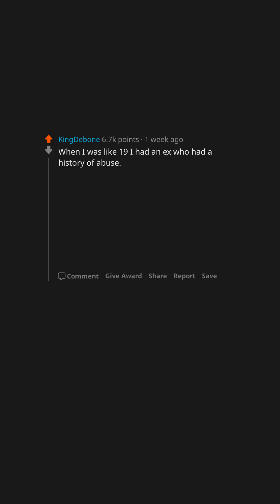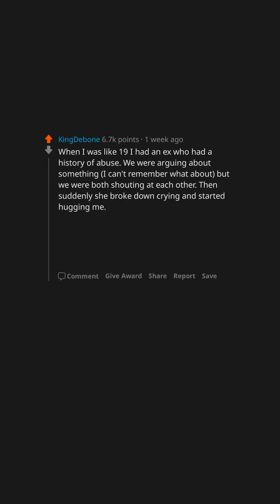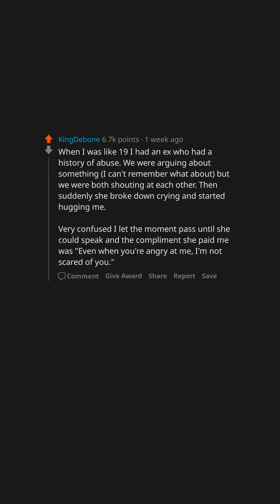When I was like 19 I had an ex who had a history of abuse. We were arguing about something, I can't remember what about, but we were both shouting at each other. Then suddenly she broke down crying and started hugging me. Very confused I let the moment pass until she could speak and the compliment she paid me was, even when you're angry at me, I'm not scared of you.